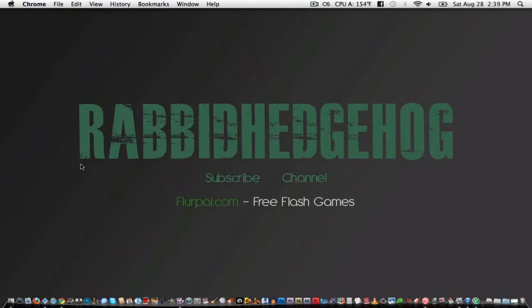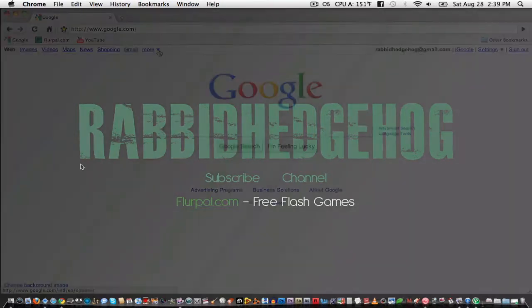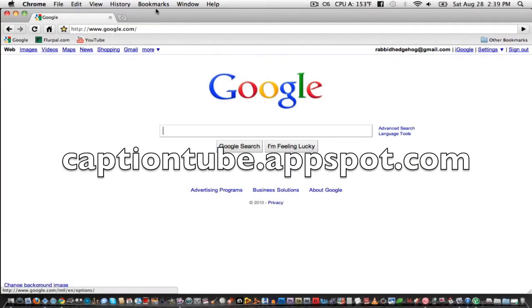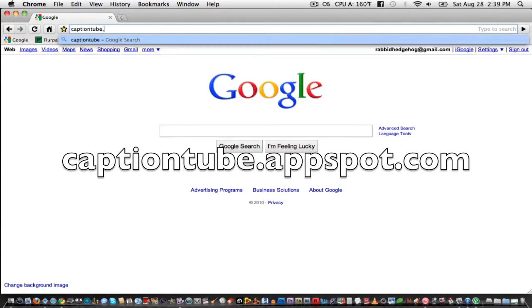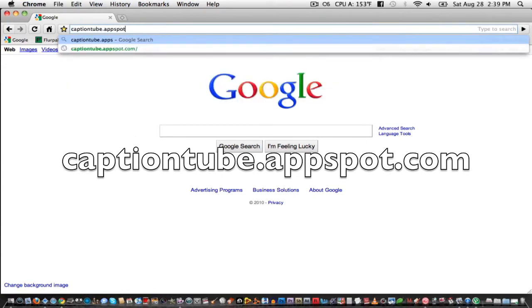Luckily, I found this awesome site with an in-browser caption editor called CaptionTube, which is actually made by YouTube. You just connect to it with your YouTube account, and you can easily add captions to your video. The app can be found at CaptionTube.appspot.com.